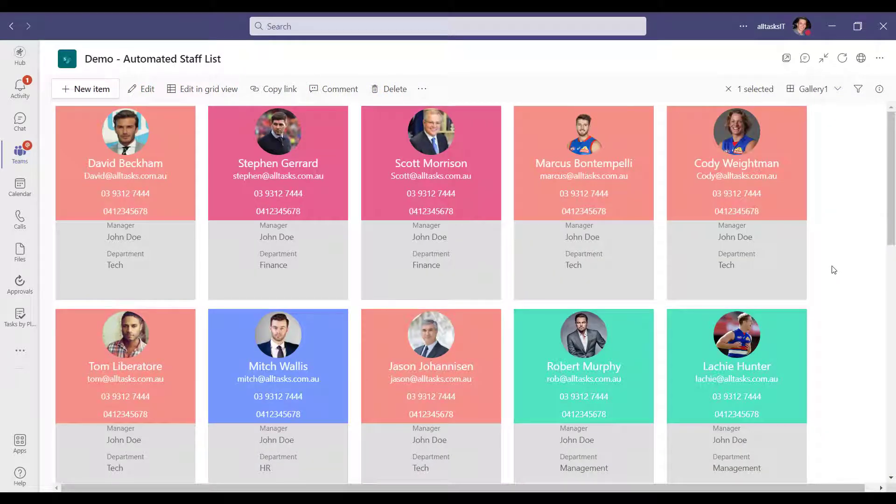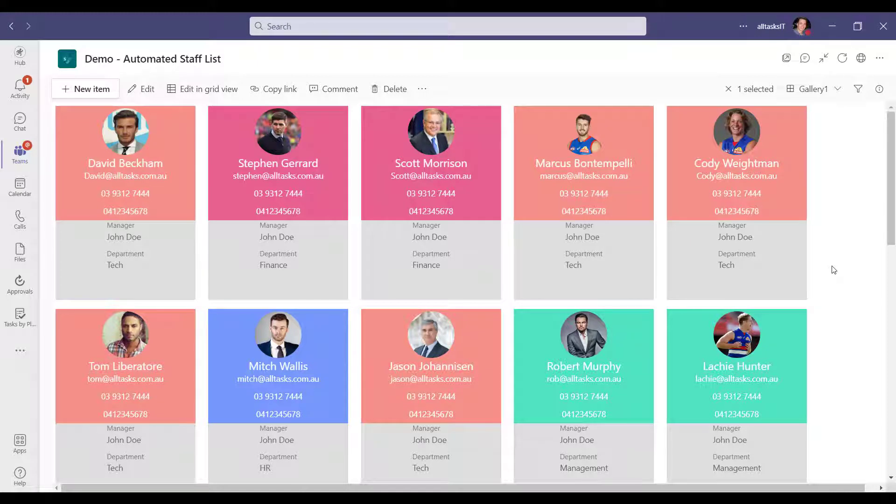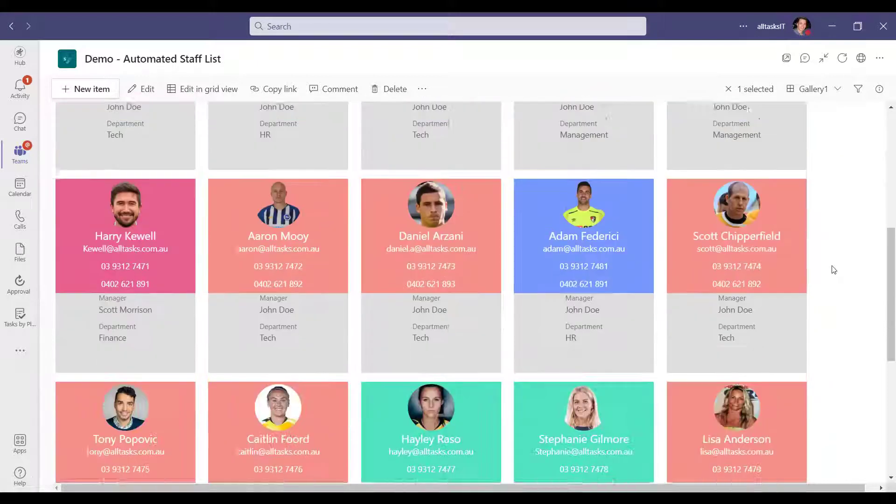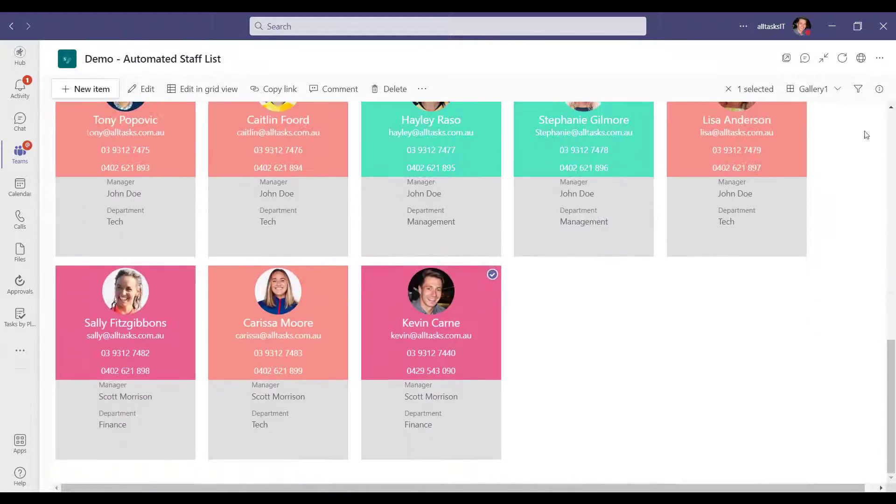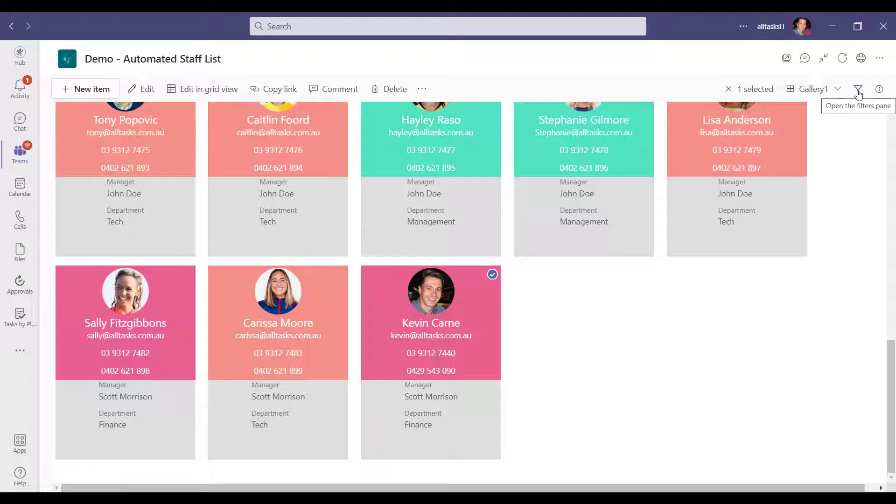And the same when the staff member is off-boarded from the company, they can be automatically removed. I can easily find who I need to. You can switch between views to suit your needs.